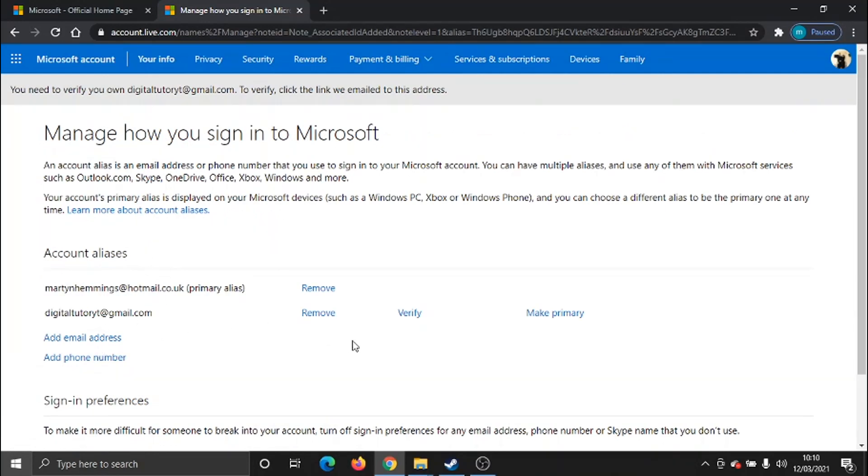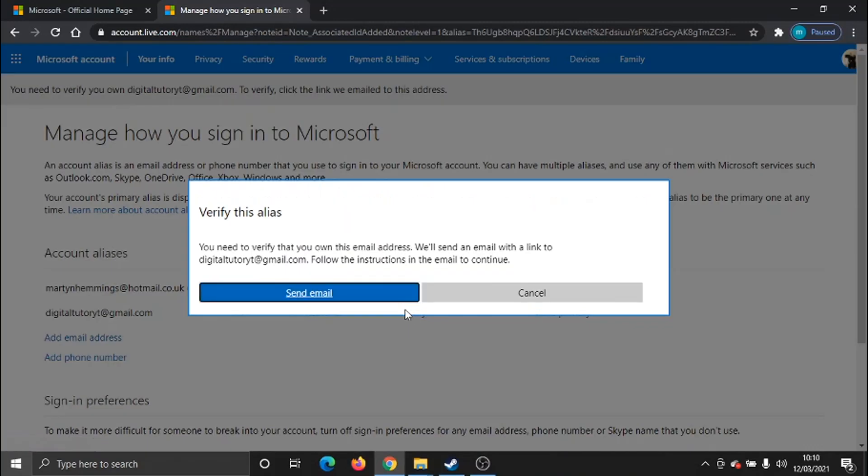You'll see that's now been added to my list of emails. From here, the next step you need to do is click to verify that email first of all. So go ahead and click the blue button.